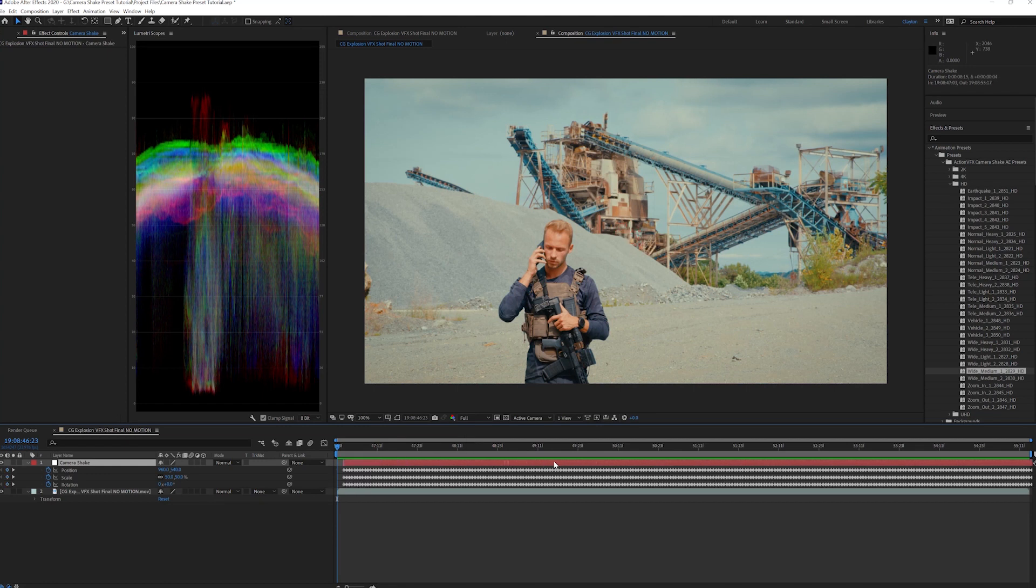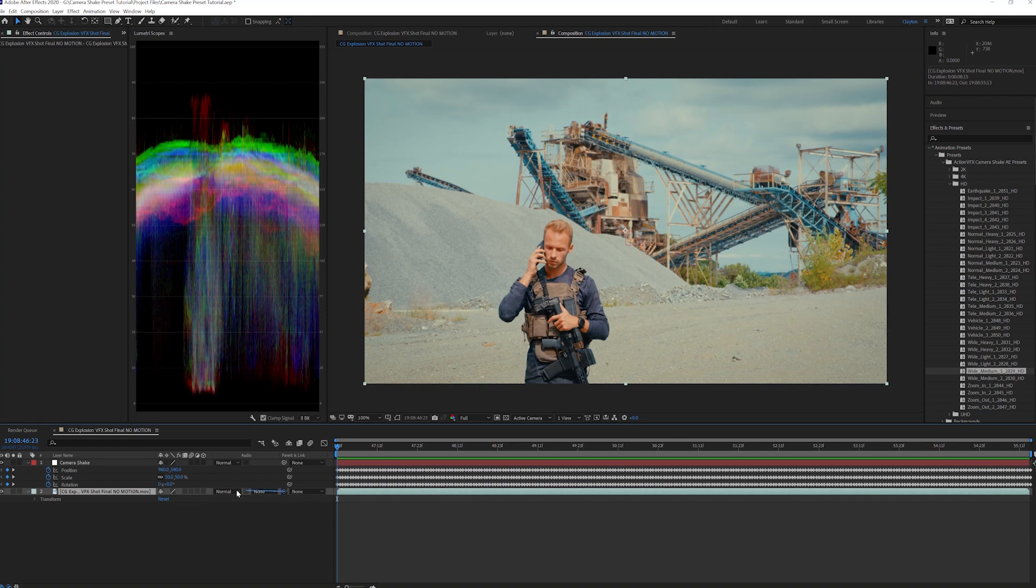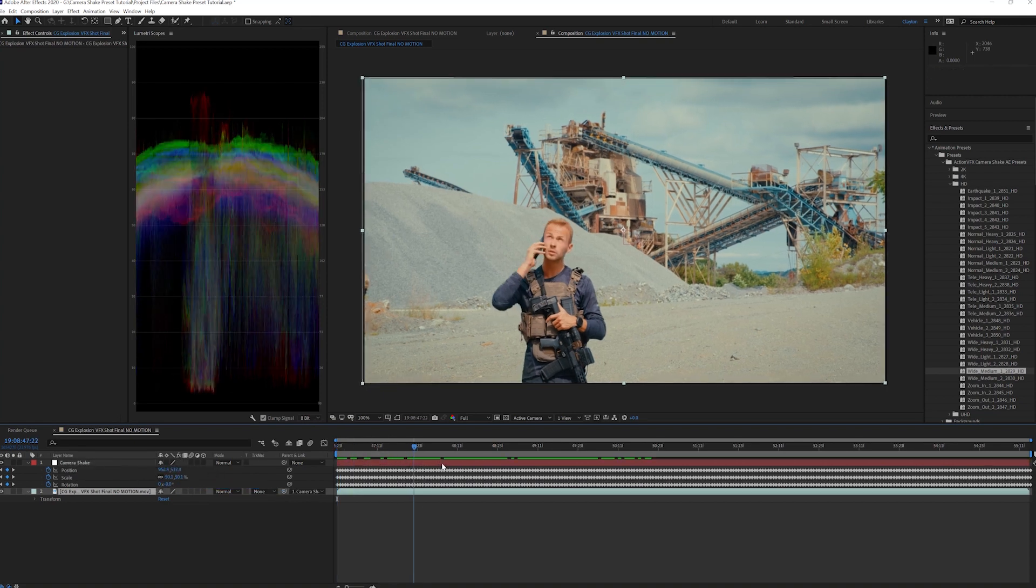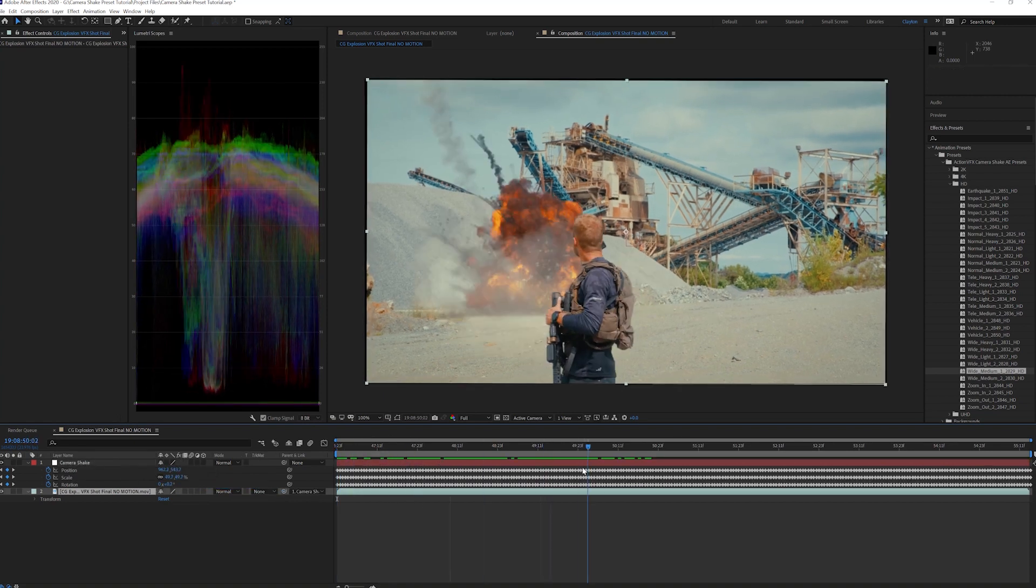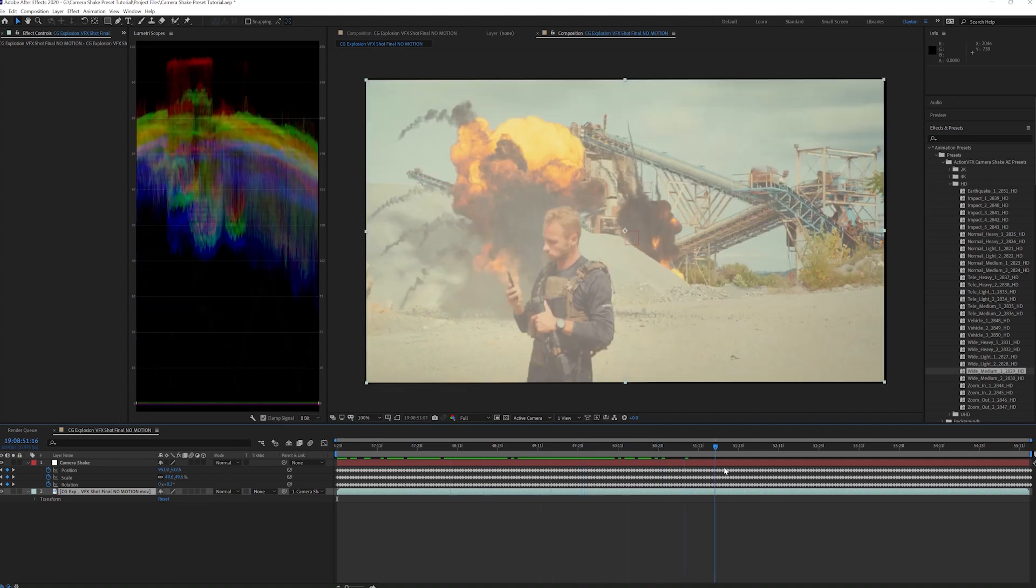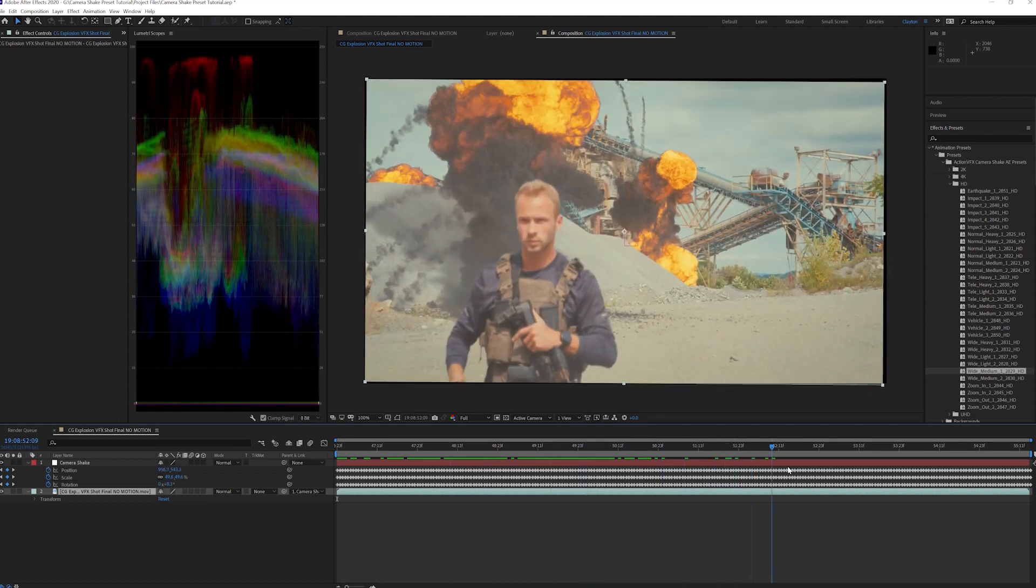You can slide the layer around to adjust the timing. Parent the footage to the null that the tracking data is applied, and voila, the clip matches the movement of the Camera Shake preset.